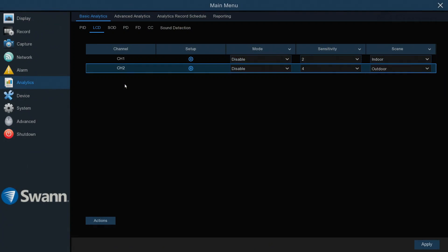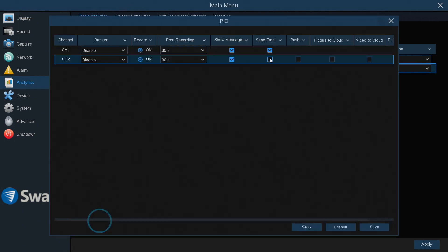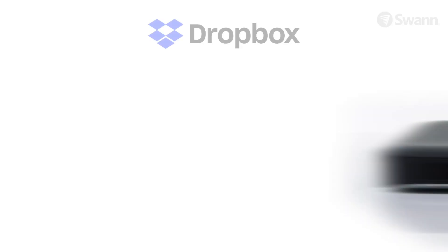To determine the type of notification you'll receive in conjunction with a VCA event, select the Analytic feature, then select Actions. Now you can elect to receive an email and/or push notifications. You can also elect to have a picture or video of the event sent to the cloud if you've activated the Dropbox feature.